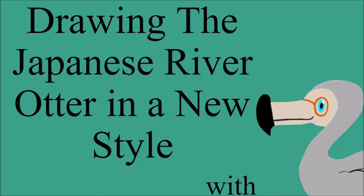Hi everyone and welcome to the Dodo Bird Nerd, it's me, the Dodo Bird Nerd. In today's Drawing an Extinct Animal video, I'm going to be drawing the Japanese River Otter again, but in a new style this time. So without any further ado, let's roll the intro and let's get started.